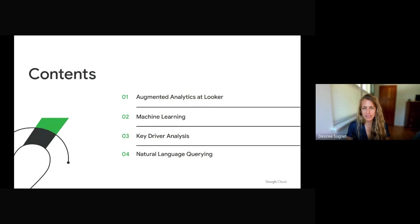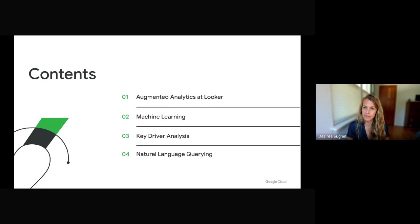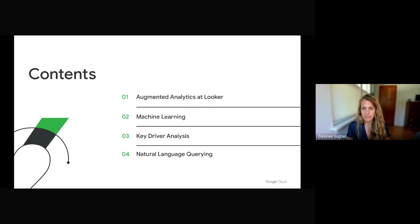Today, we're going to be talking about augmented analytics at Looker, both generally and specifically machine learning, key driver analysis, and natural language querying.